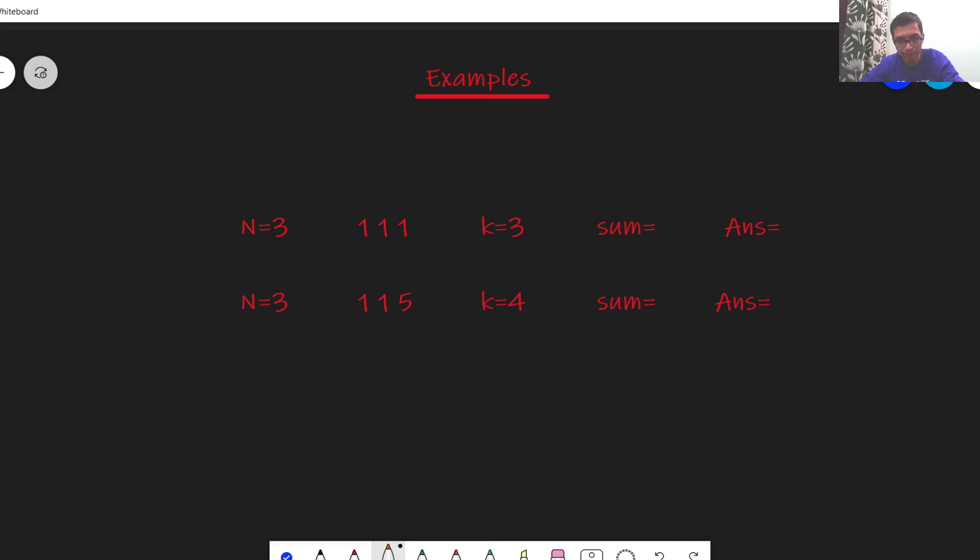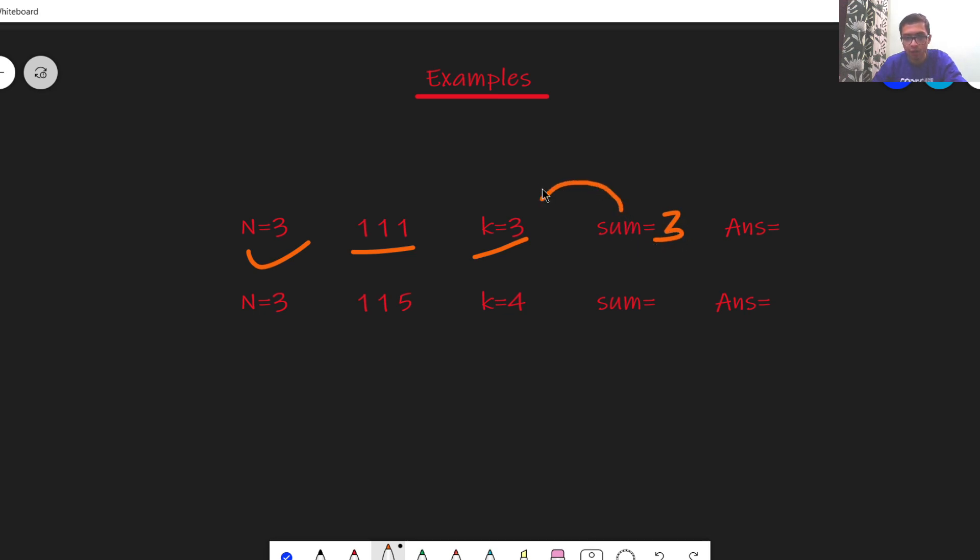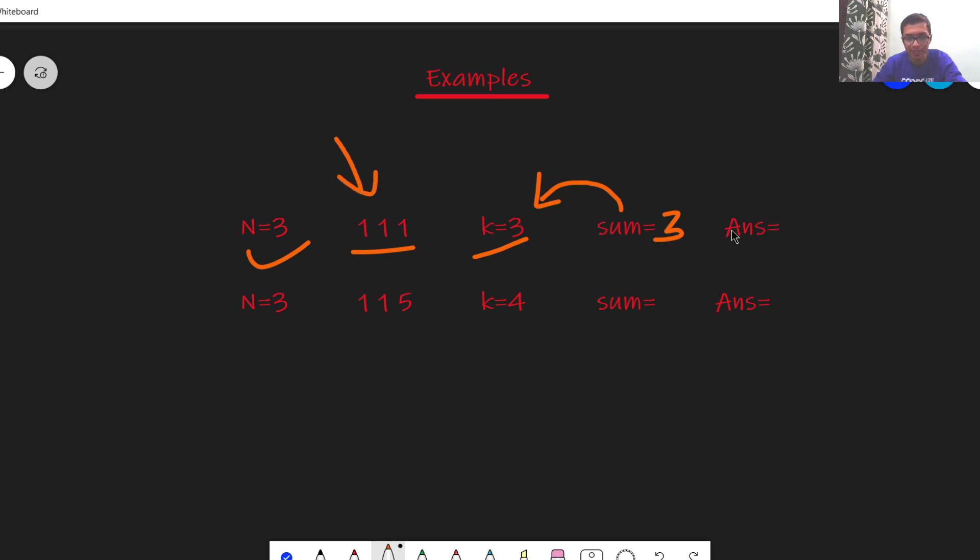Now let us see a few examples. Here we have n equals 3, this is the sequence and k is also 3. In this case the sum of the sequence is 3. The sum is already divisible by k, so we need not perform any operation on this sequence. The answer in this case is 0.